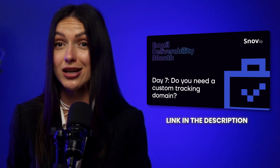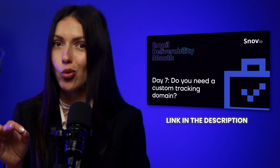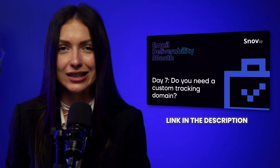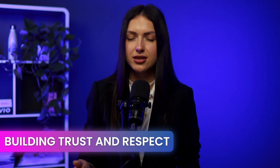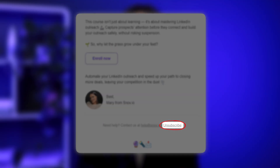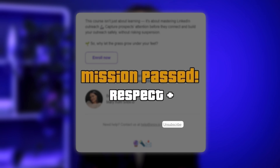My recommendation? Start with the video on setting up a custom tracking domain — you will find out why it's today's recommendation. The link is in the video description. Building trust and respect: would you trust a sender who gives you no way to opt out? Probably not. Including unsubscribe links shows that you respect your recipients' preferences and are committed to maintaining a trustworthy relationship. It's a small step that goes a long way in building credibility and trust.